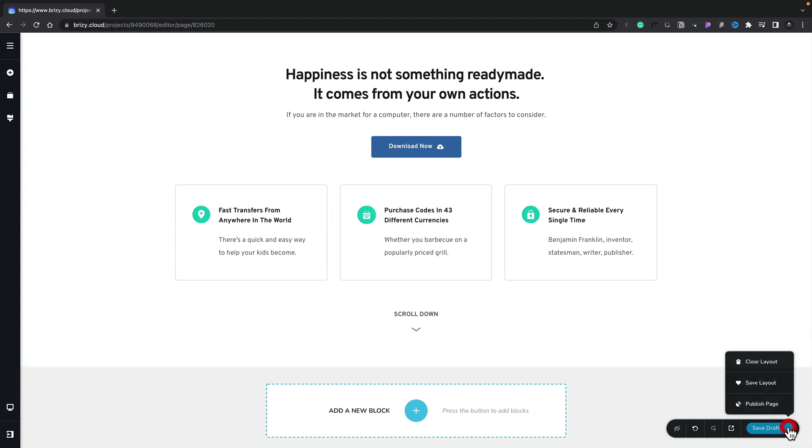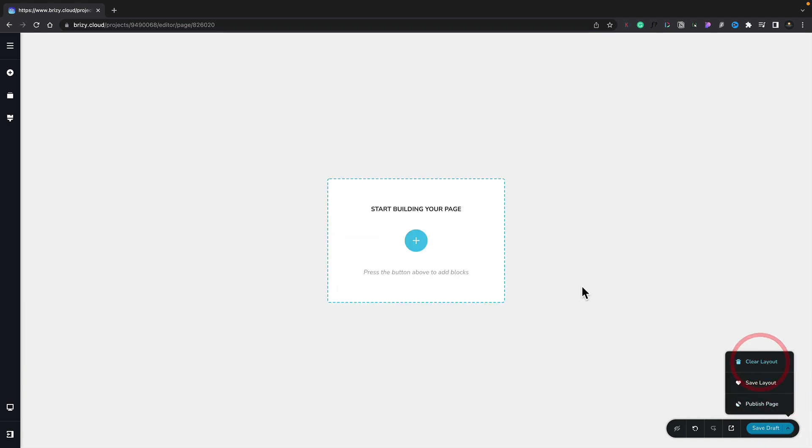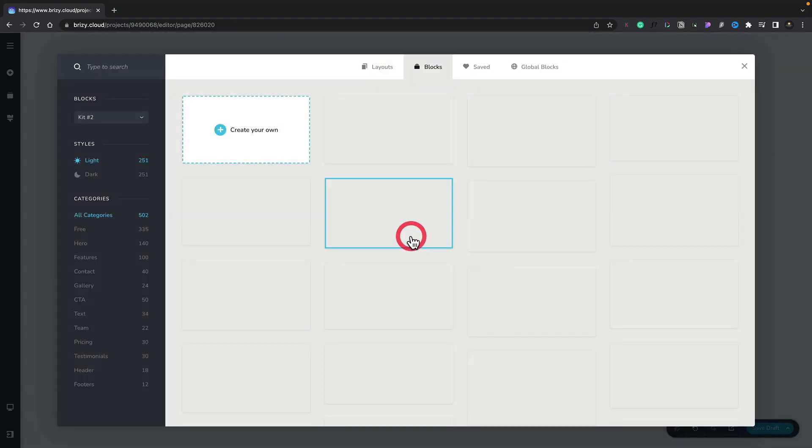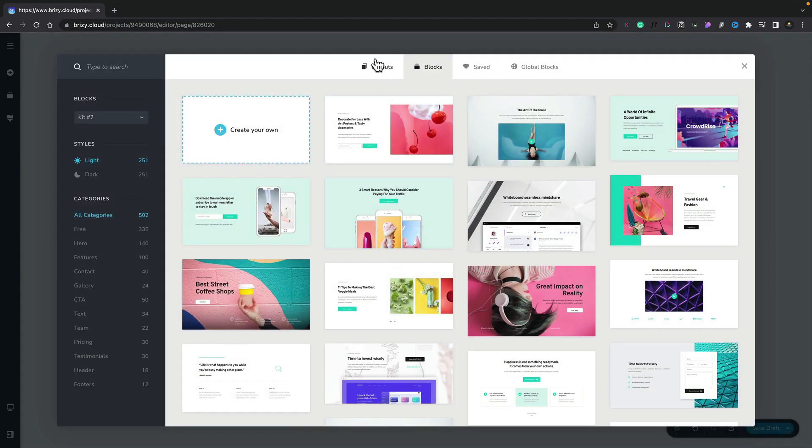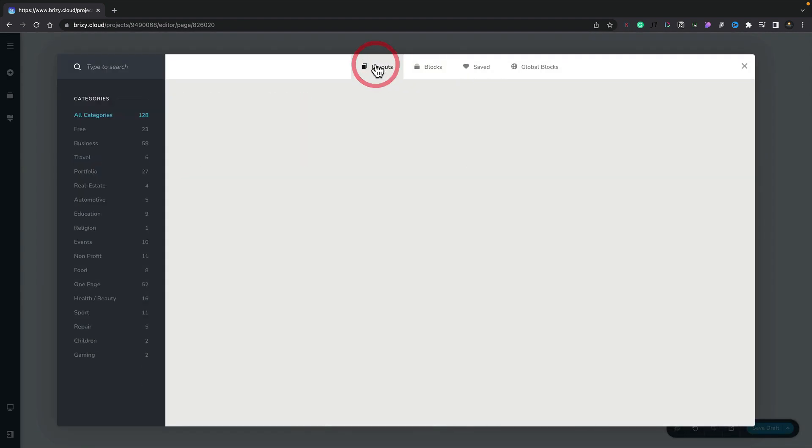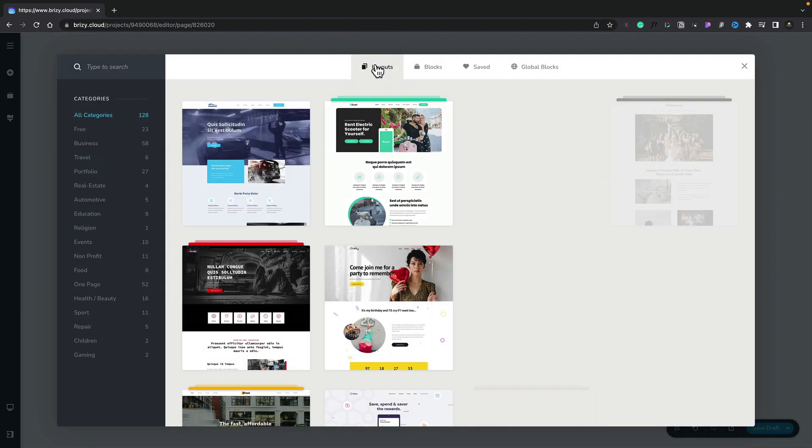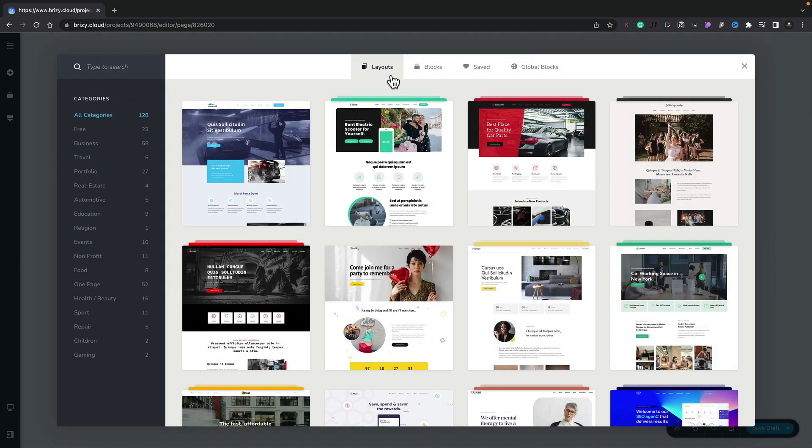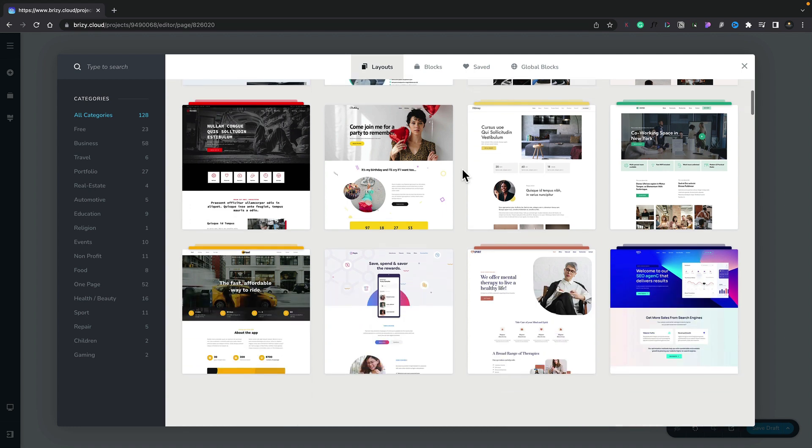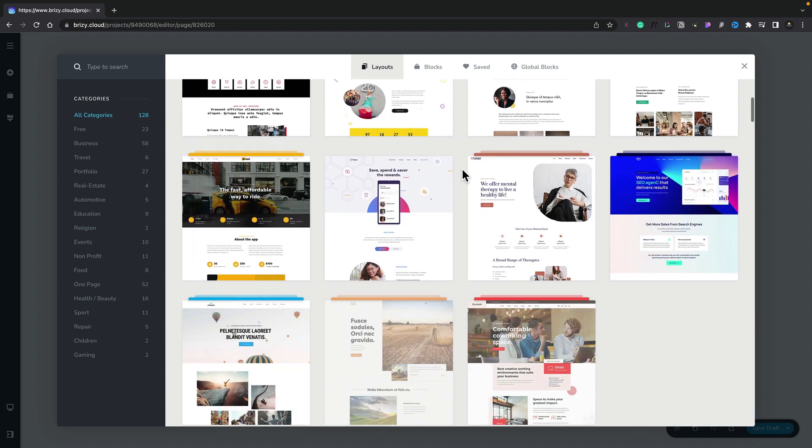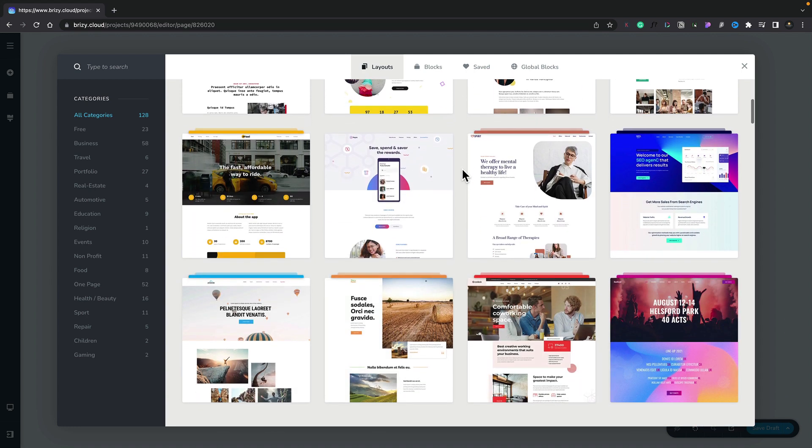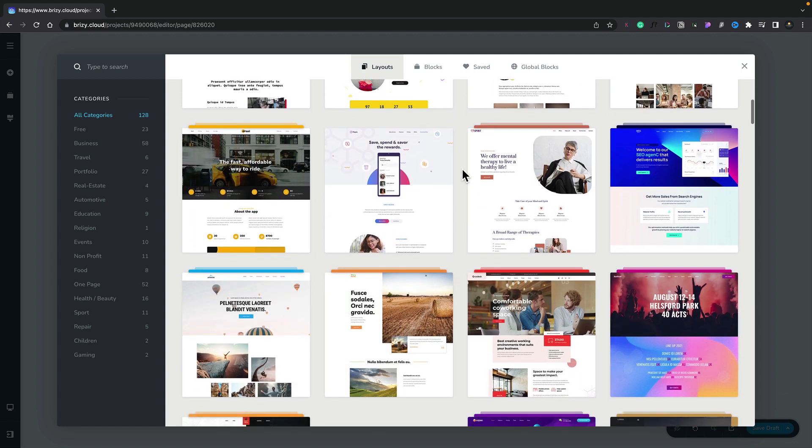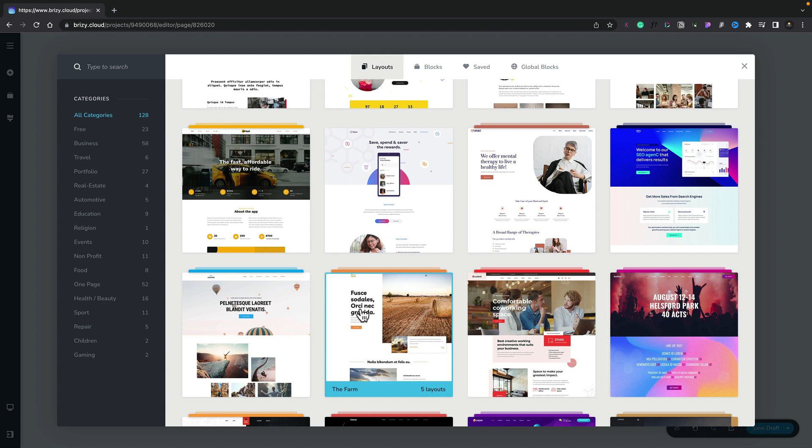Let's clear this layout. Let's go ahead and add in an entire design. So we'll switch over to layouts and we're going to find a layout that we like the look of.